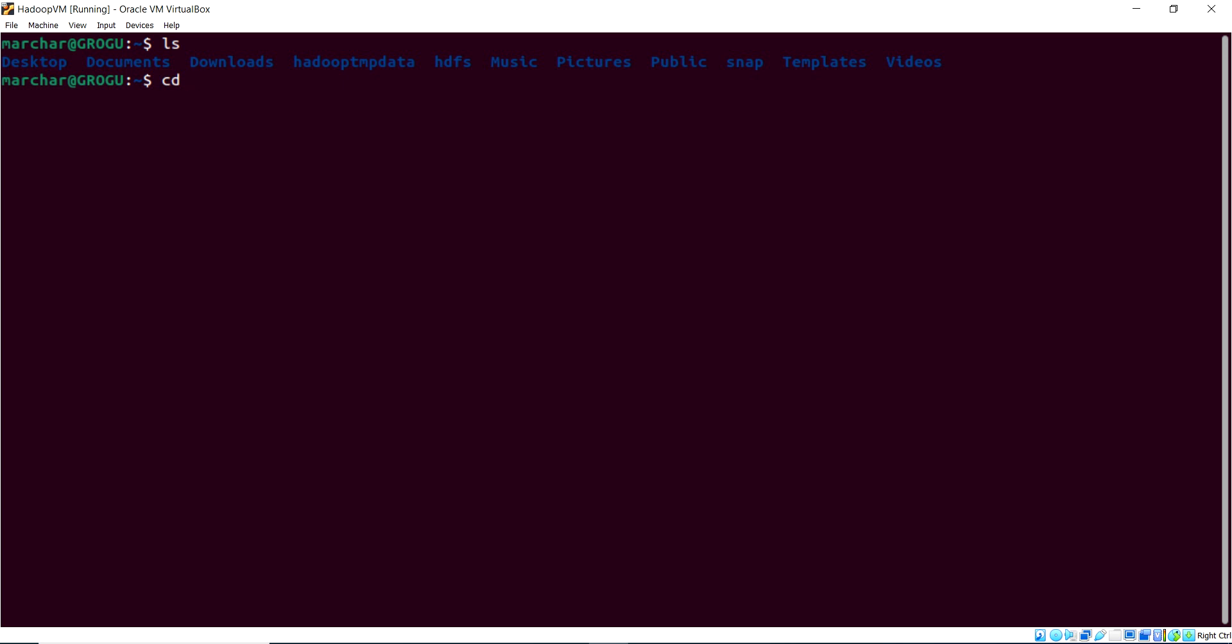So let's change directory, and we'll refer to Hadoop Home as opposed to the long-form path. And there we go. We should be into user local Hadoop install.